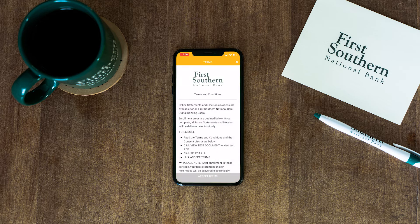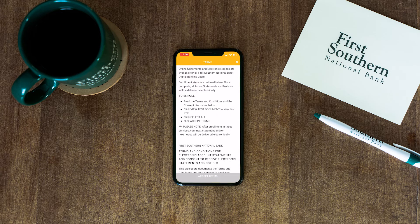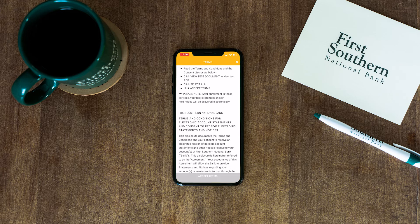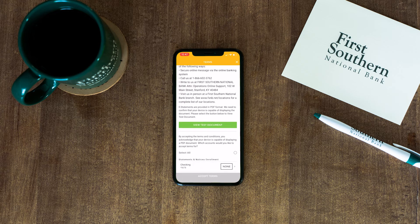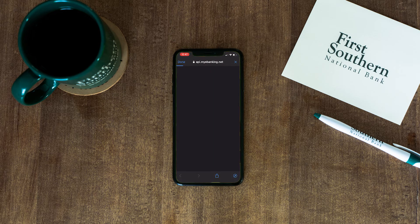Next, Terms and Conditions will appear on the screen. Read through them and then select View Test Document at the bottom of the screen.